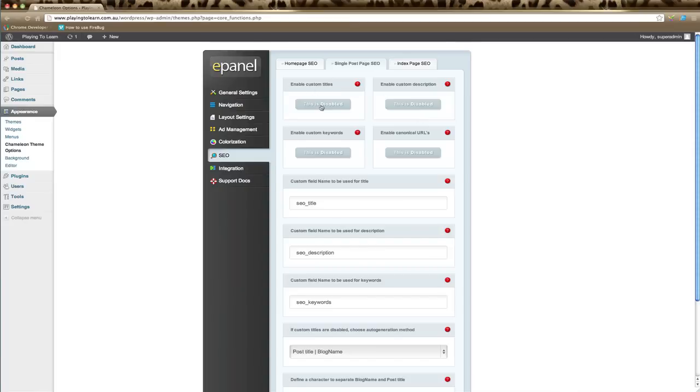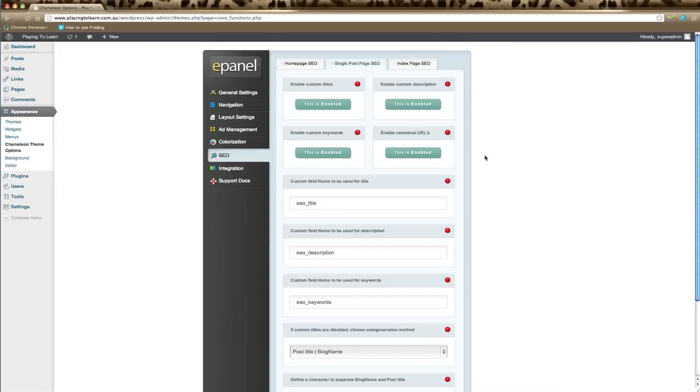You can enable custom titles for blog posts, enable custom descriptions, keywords, and URLs. Again, this is where you can change the URL of your individual posts. And here is what these next sections are: custom field name for title, for description, for keywords—what will show up on your blog post, which we'll have a look at in a moment.